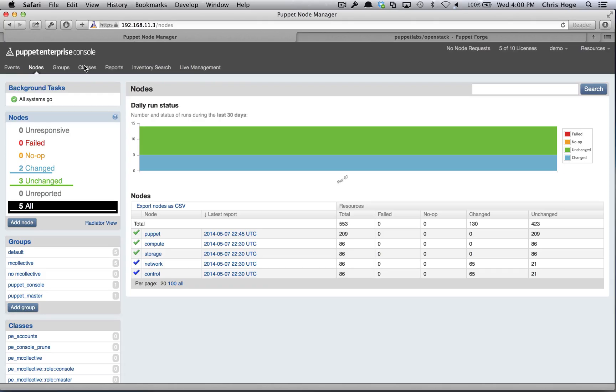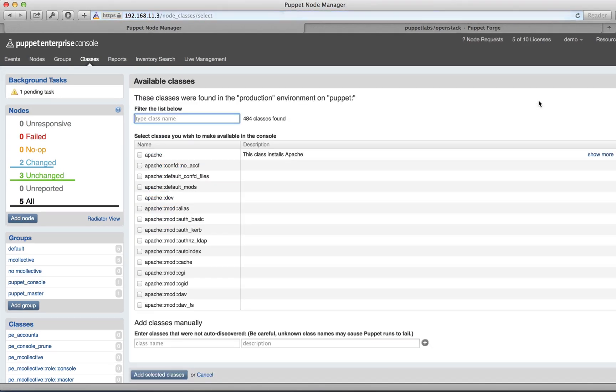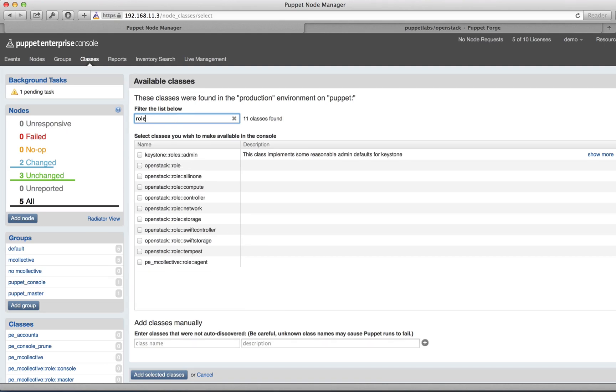Now that we've installed the Puppet Labs OpenStack module and configured it, we want to add the node configuration classes to Puppet Enterprise. Go to the Classes tab and select Add New Classes. You assign a type of class to a node by assigning a role to it. You can filter the available classes to add by searching against Role.